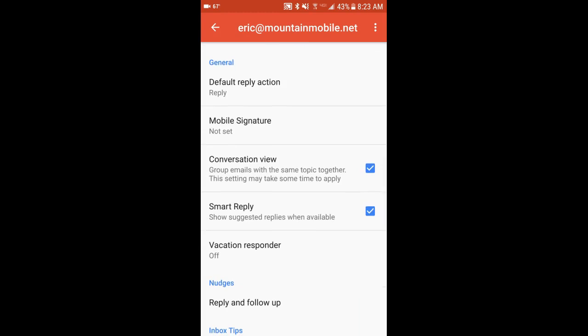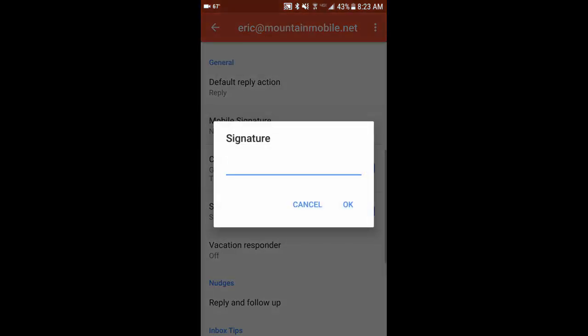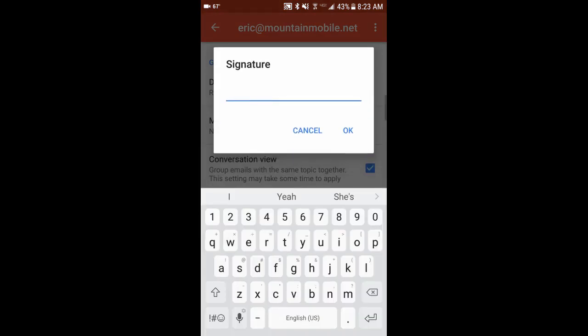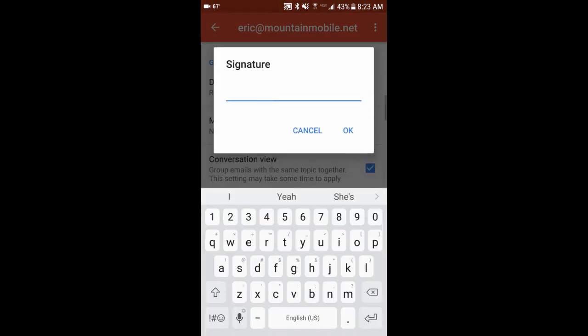You can see it says Not Set underneath that. So I'm going to click on that, and here's where you enter in your email signature. So you can't get as fancy as you can with the desktop version. You can't add in an image. You can't do hypertext links. All you can do is text.